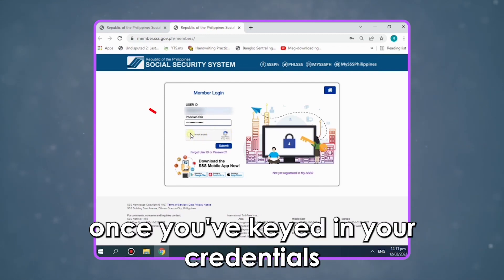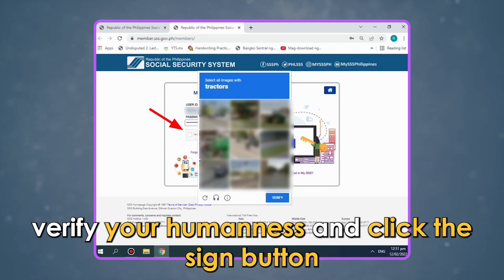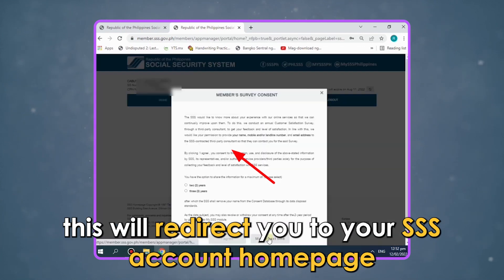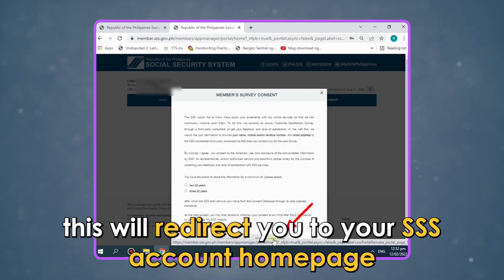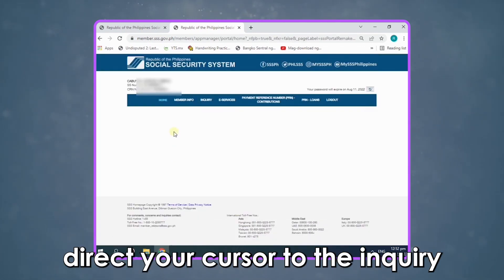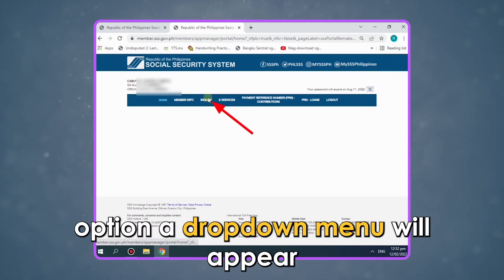Once you've keyed in your credentials, verify your humanness and click the Sign In button. This will redirect you to your SSS account homepage. Direct your cursor to the Inquiry option.